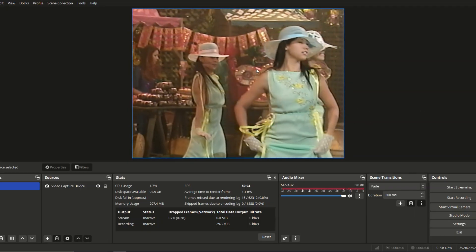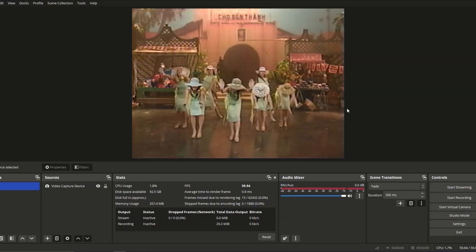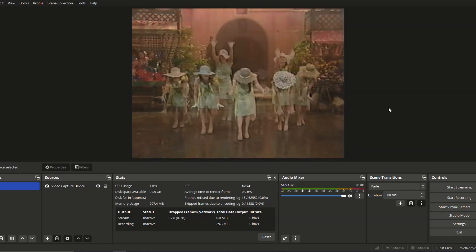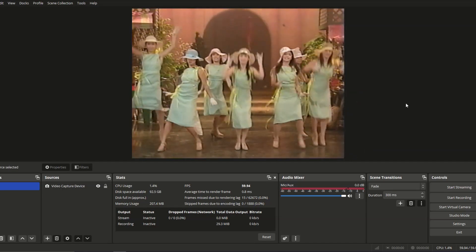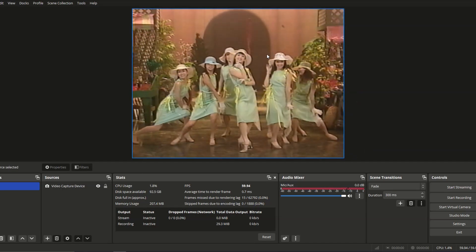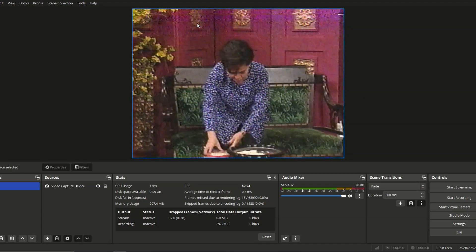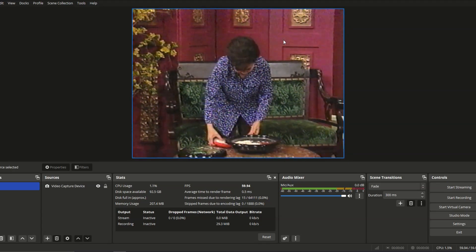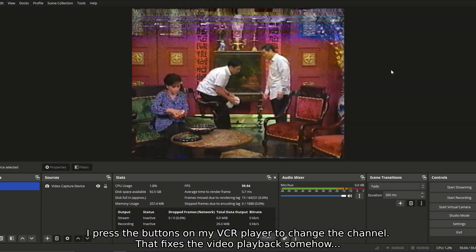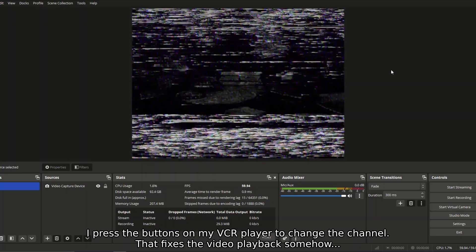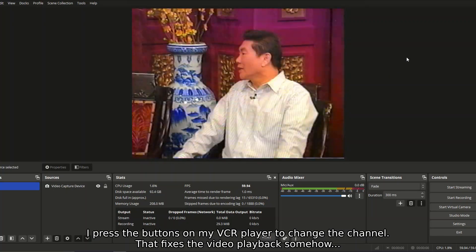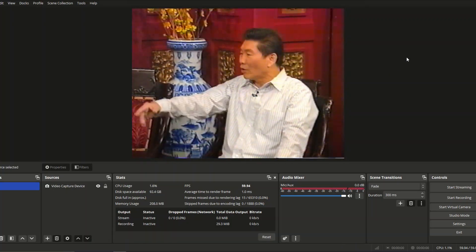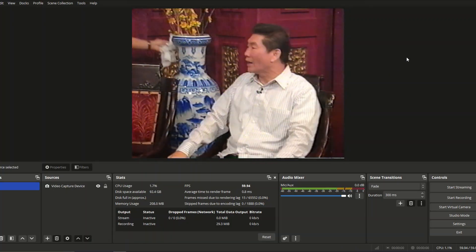Now sometimes you can see that it drops frames, like some parts, but when going back to recording, it's pretty smooth. I don't know why. It dropped frames for some reason. But sometimes if the video doesn't look good, you can just change the channel. Press the button on my VCR player. I'm not sure which VCR player you guys have, but yeah.